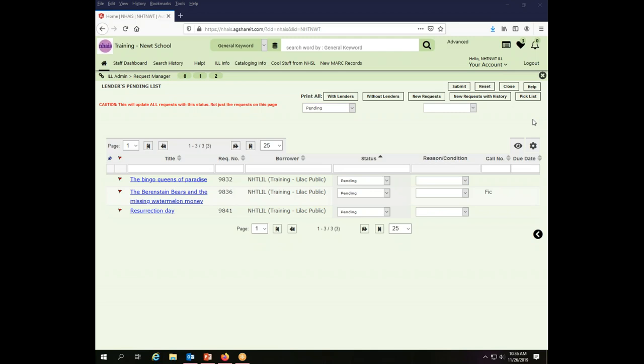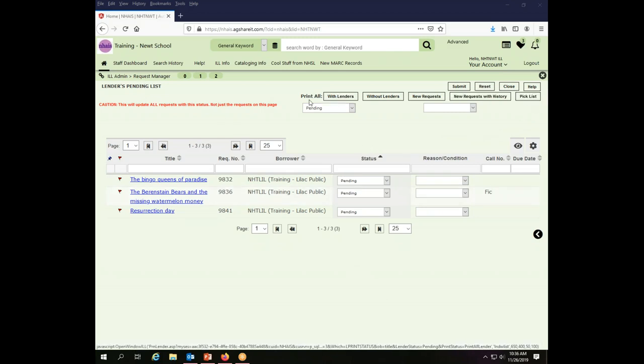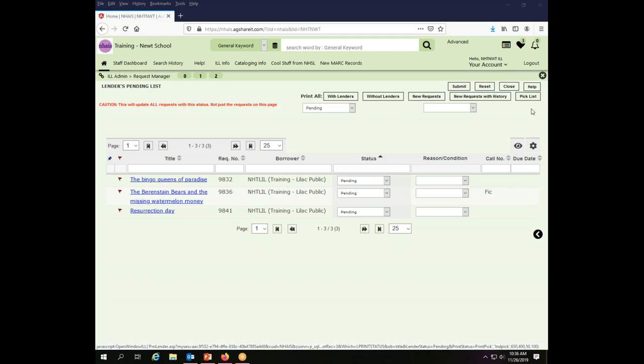So what I'm going to do is print my pick list, and this will allow me to go to my shelves and see if I have these things in order to take appropriate action on them. To do that, from this lenders pending list, I go up here where I have a variety of print options and I'm going to click on the one that says pick list.